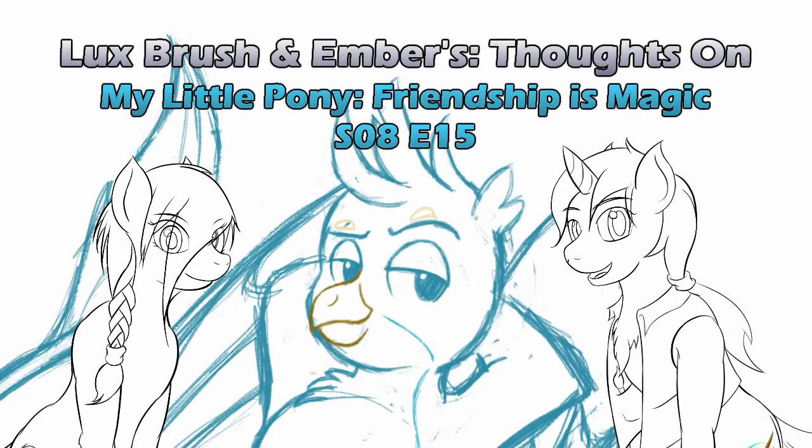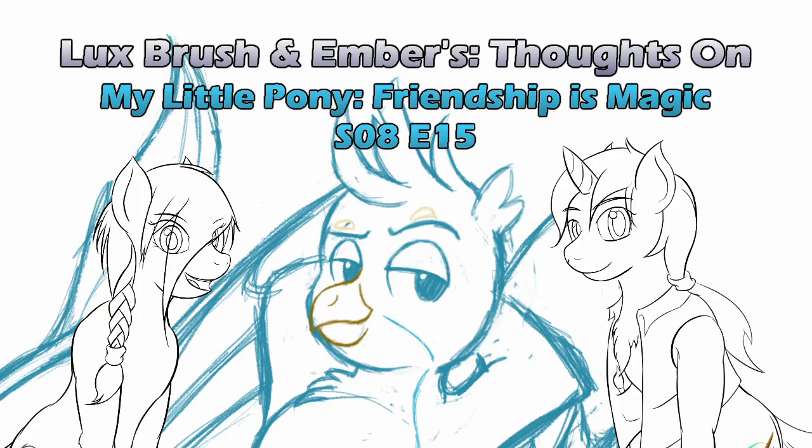No, I'm Spartacus. I mean, I'm Lux. And I'm Ember. And this is our thoughts on My Little Pony, Friendship is Magic, Season 8, Episode 15, The Hearth's Warming Club.